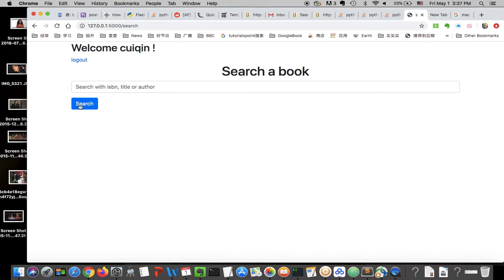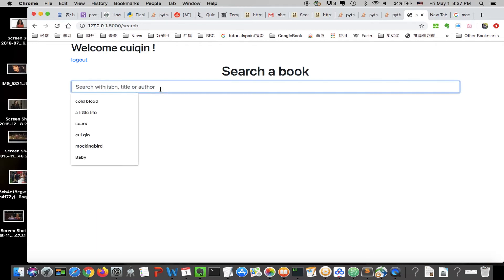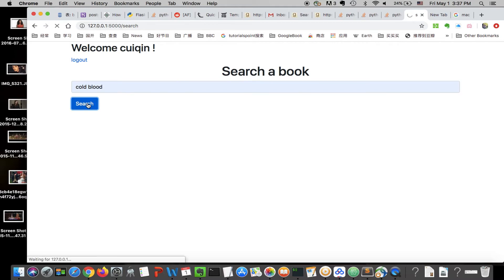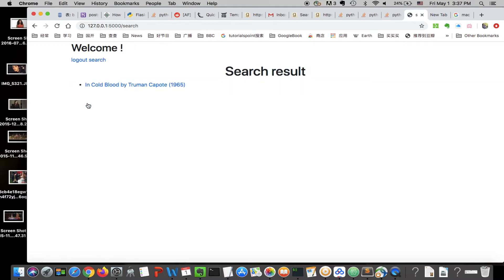After you log in, there is a welcome message and you can search for a book using ISBN or title. So we can search for cold blood. It returns one result: In Cold Blood by Truman Capote.